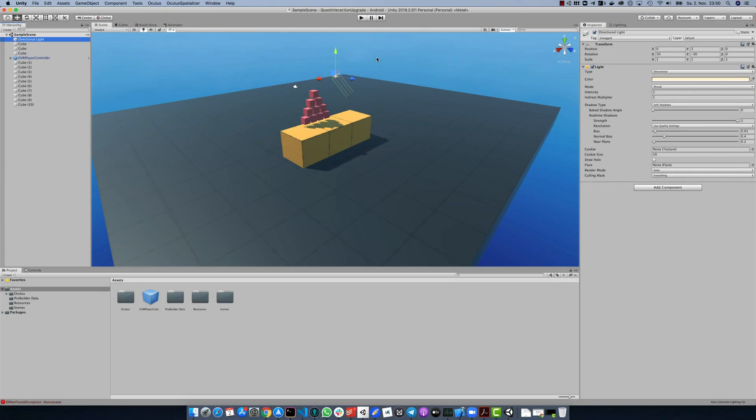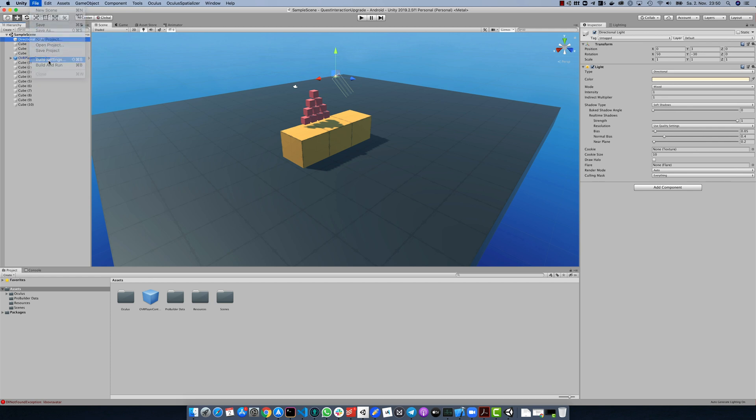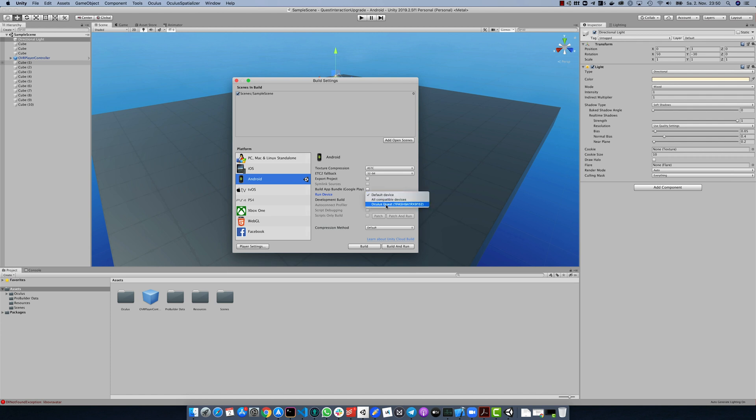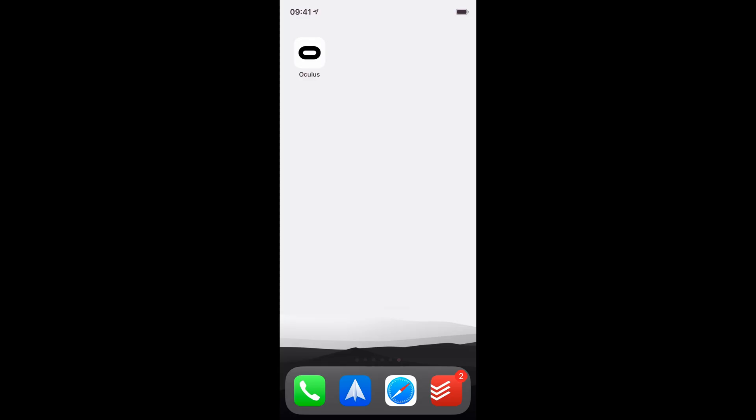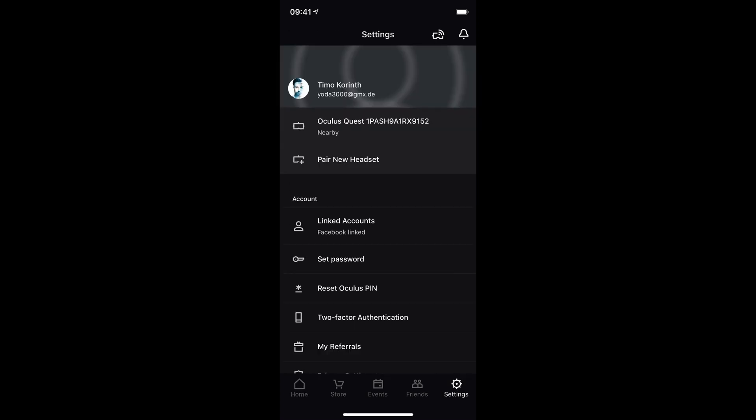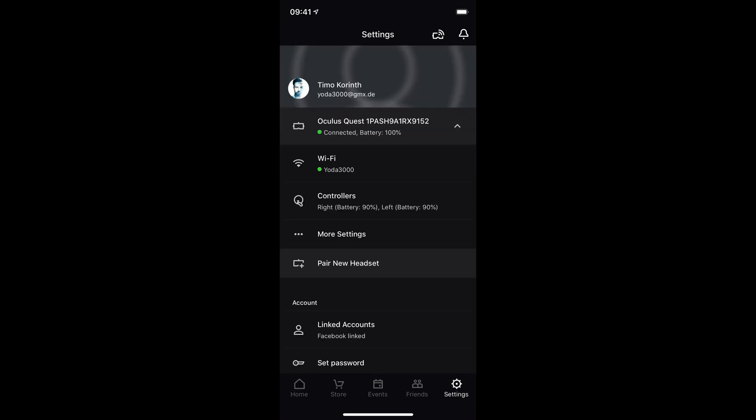First of all you should check the build settings under file build settings, just to make sure that the correct scene is selected and that the Oculus Quest is still showing up in the device list. If the Quest doesn't show up in the device list, even if you click refresh, chances are that the development mode is turned off. So open the mobile app and double check the development settings.